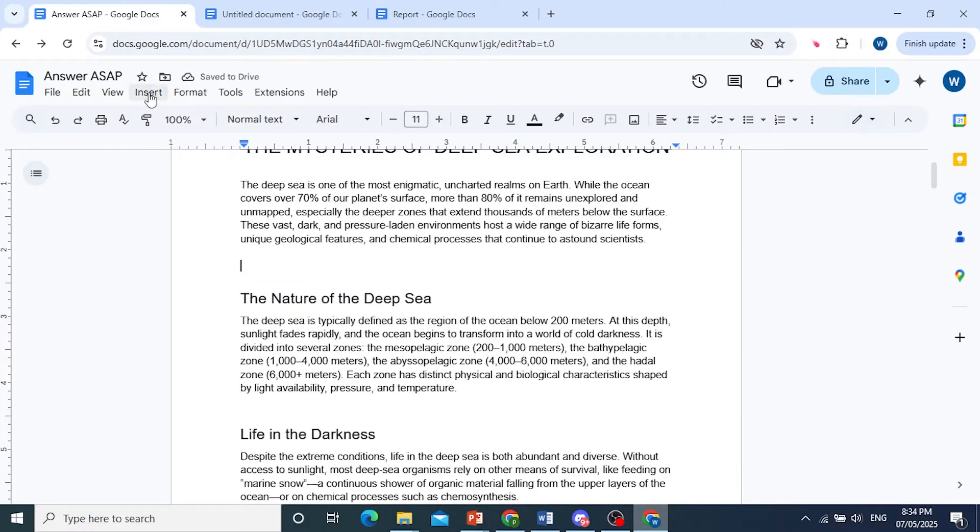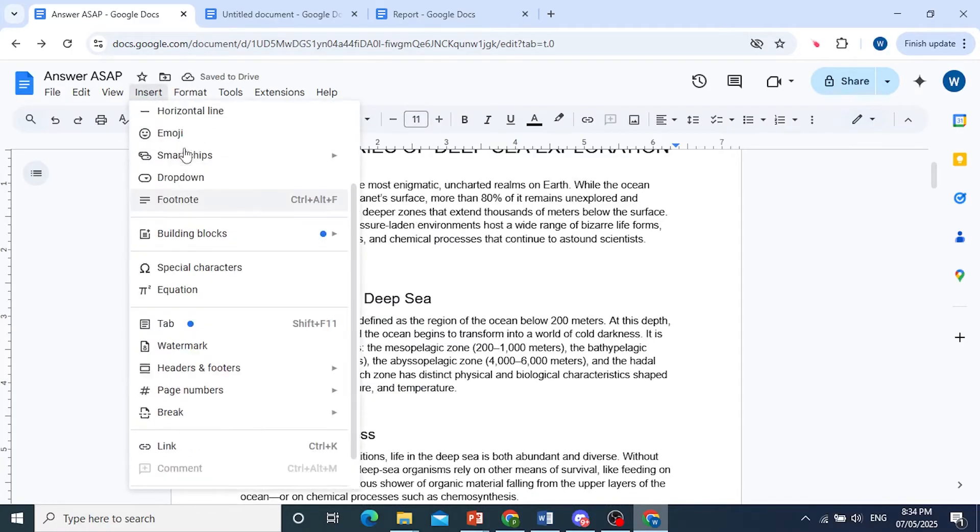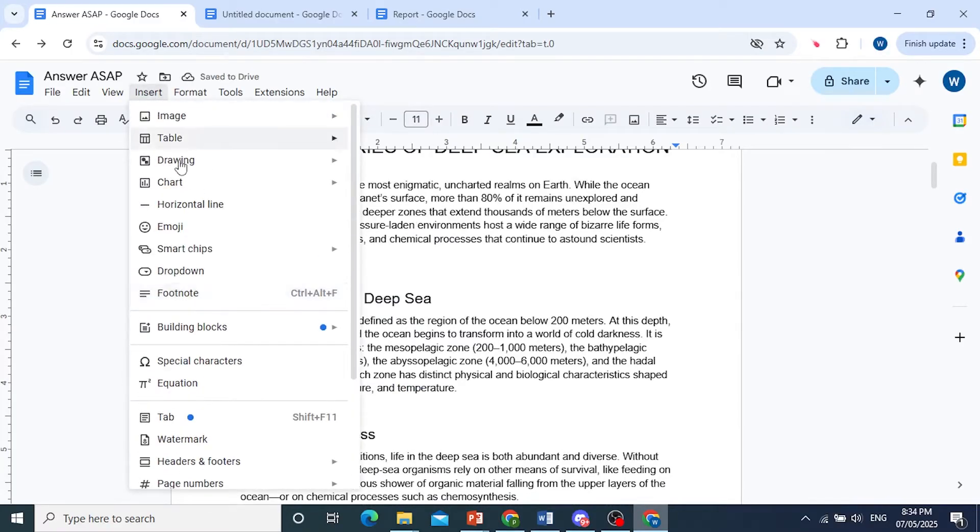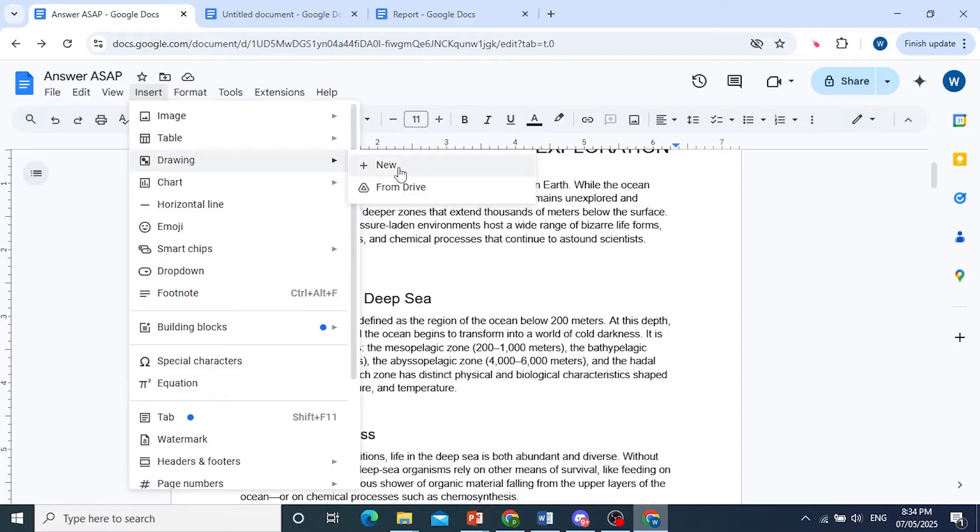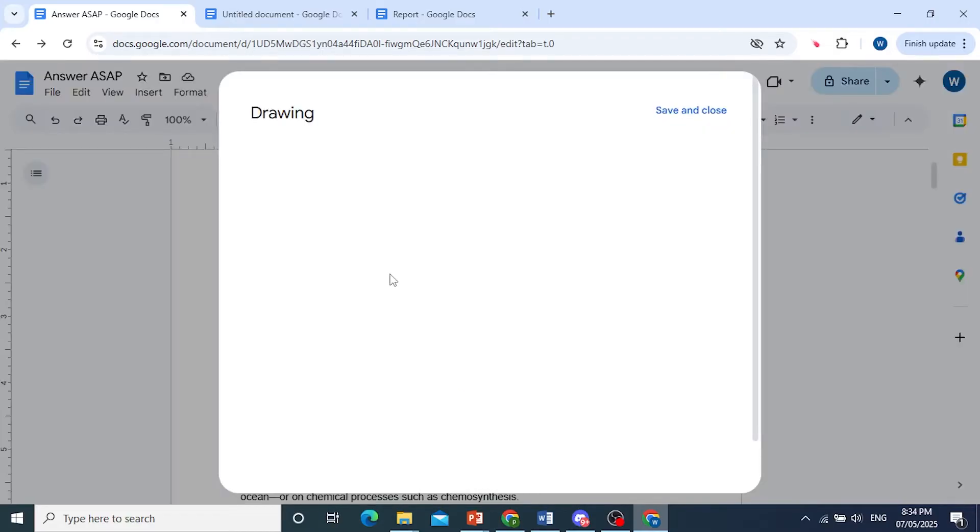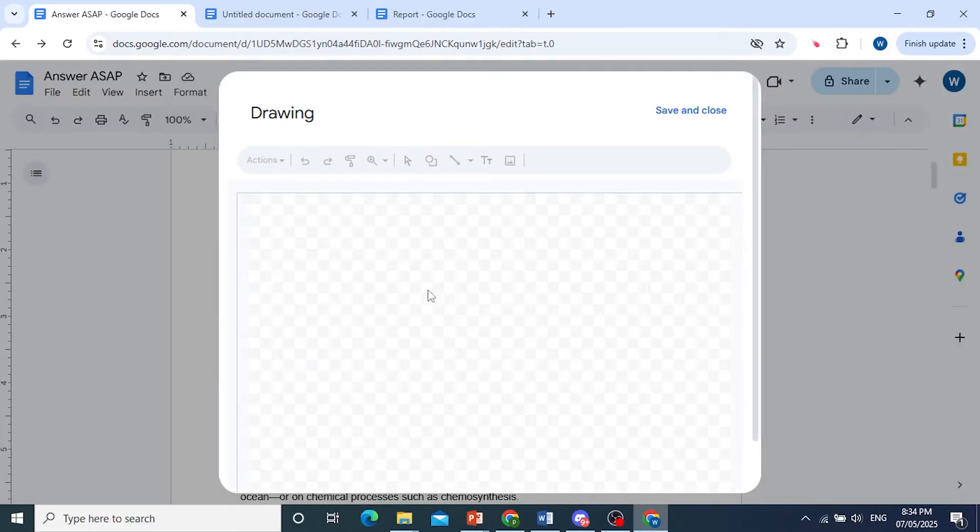Come here, click on insert, hover over drawing, click on new.